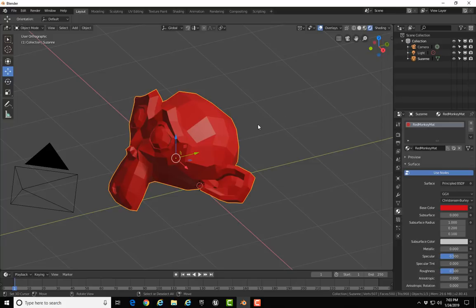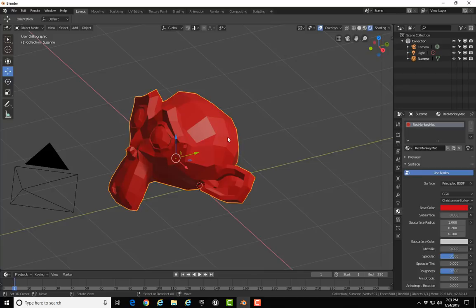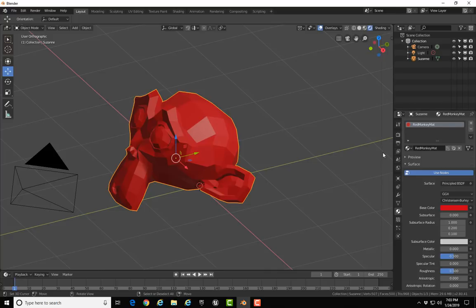I also want to point out one more thing about exporting. If you have additional materials on an object and you haven't assigned them to the object, they won't be exported. If you do have additional materials and you've assigned those materials to different parts of your object, all of those materials will be exported in the FBX file.